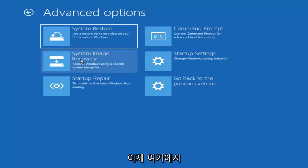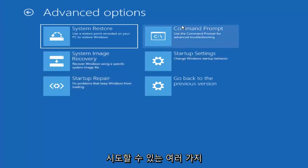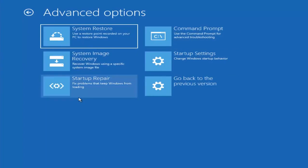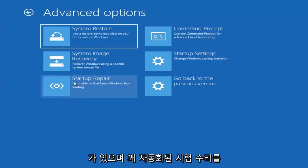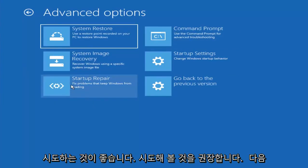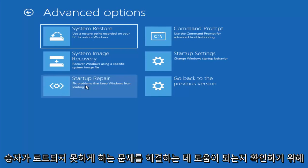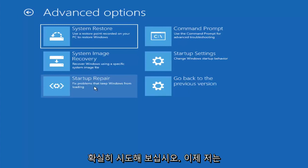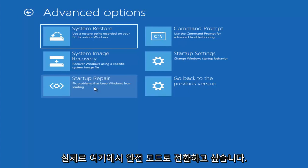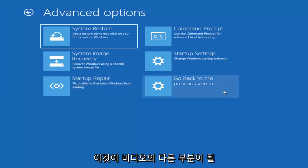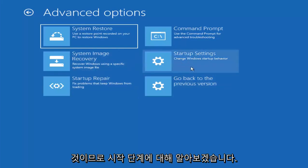And now there are a whole bunch of different things we can try here. And I would even recommend trying startup repair, which will just be pretty automated. I recommend trying that next to see if that will help fix problems that are keeping Windows from loading. So definitely try that one. And now I actually want to get into safe mode here, and that'll be another part of the video.